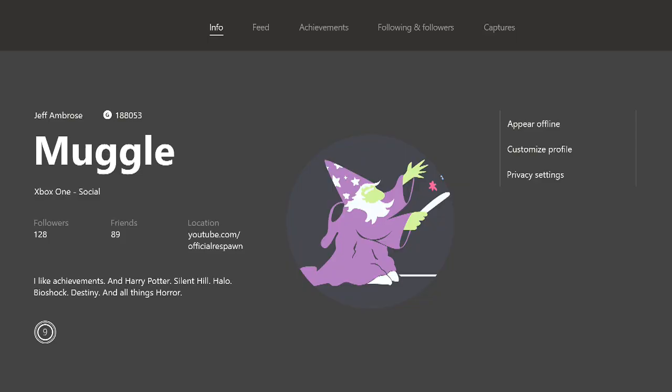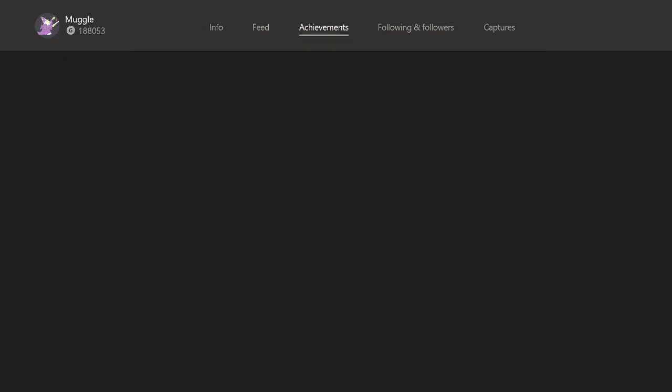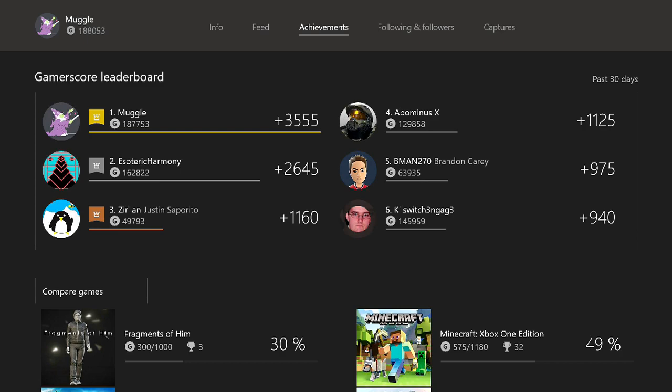Hello everyone, Jeff here for Respawn Studios back with episode 10 of my Diary of an Achievement Hoarder series. You'll see that my gamertag has changed. A couple weeks ago they had the great gamertag purge of 2016 where they released over a million gamertags and I was able to get Muggle. I'm a Harry Potter fanatic so it was a really good feeling.